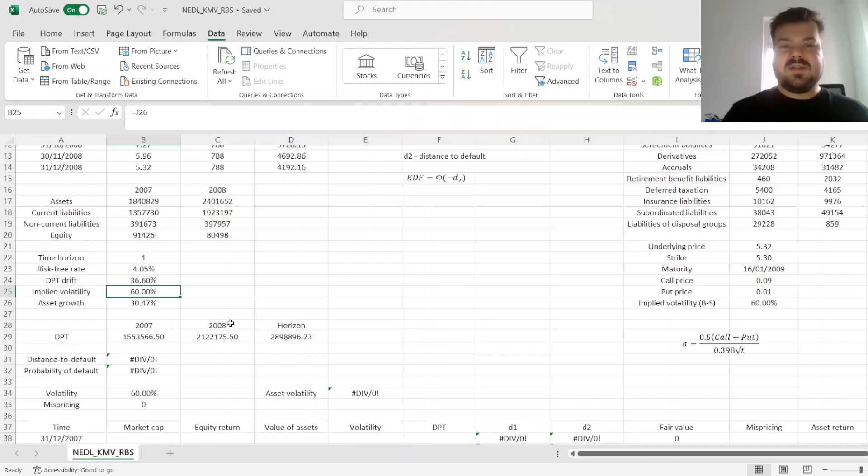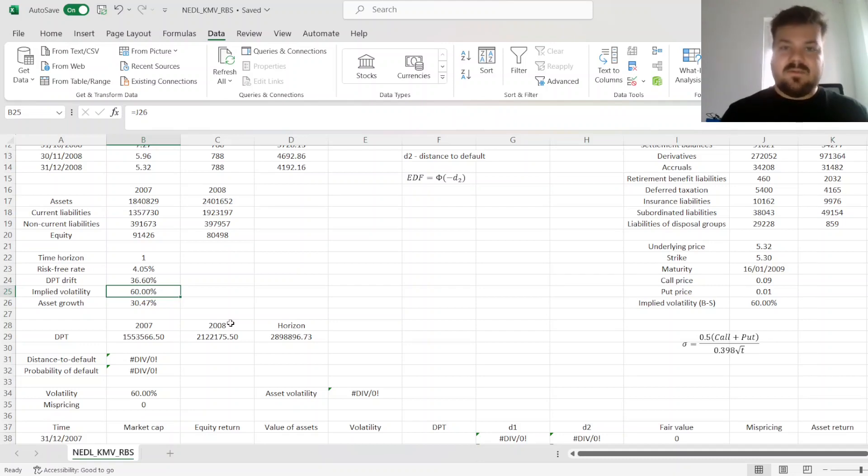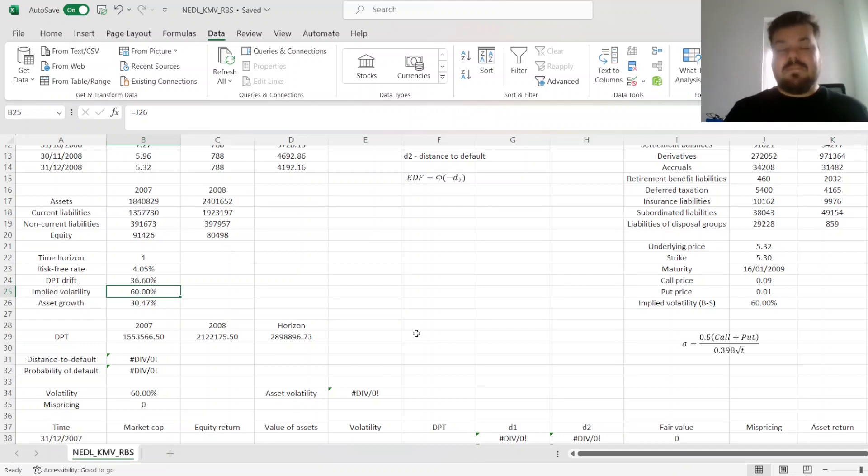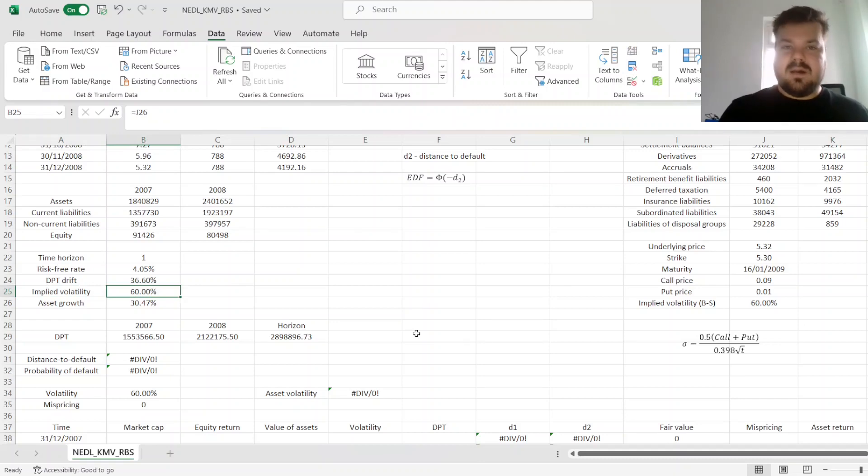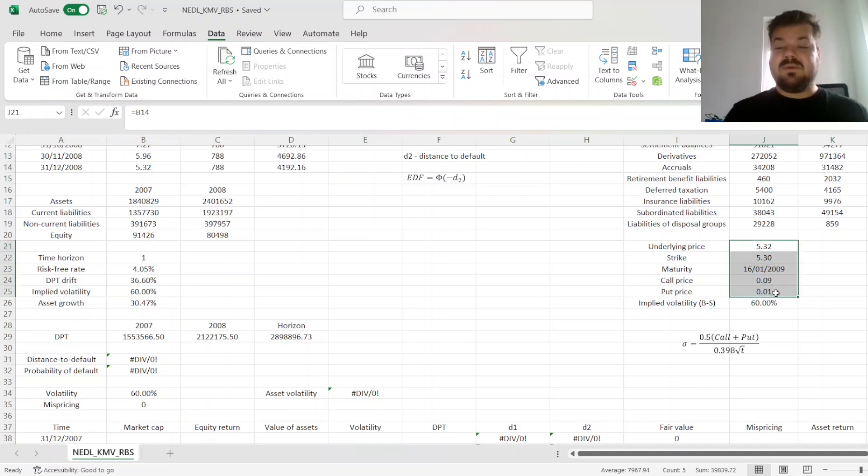trying to estimate the unobservable volatility of asset value, which you cannot directly see from market data. And sometimes, using implied volatility of the underlying share price can be a good idea.